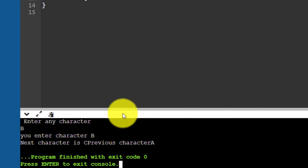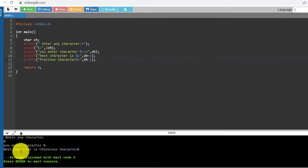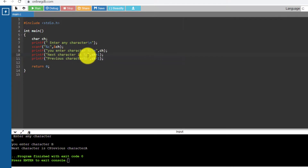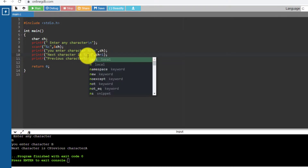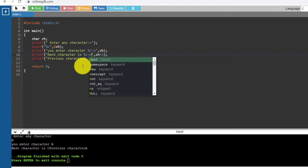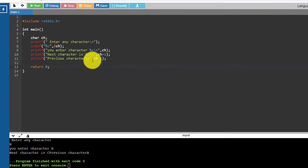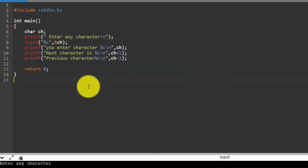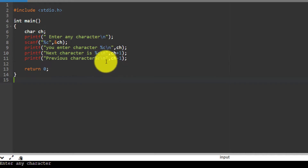The next character is c and the previous character is a. I need to add \n so results print on the next line. Here also I am going to add \n to print the result on the next line.